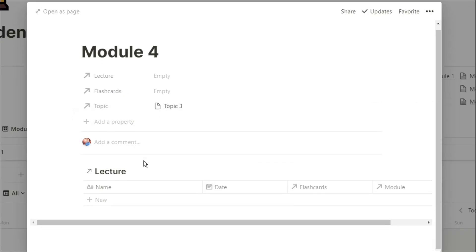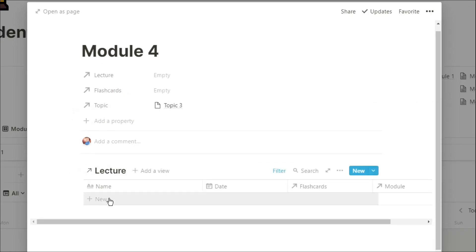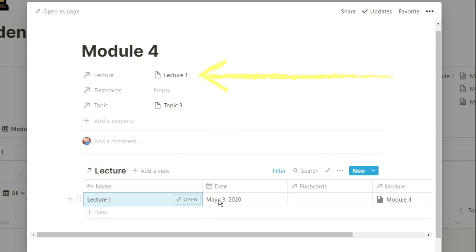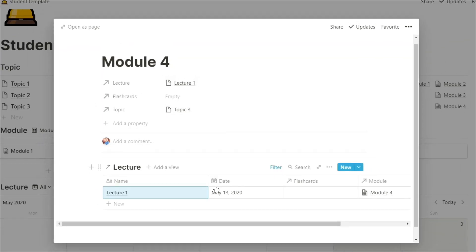And then when I go into the lectures database, I can add in a lecture, and that lecture will automatically be related to the module that I'm in, and will be given the day that I'm doing it.